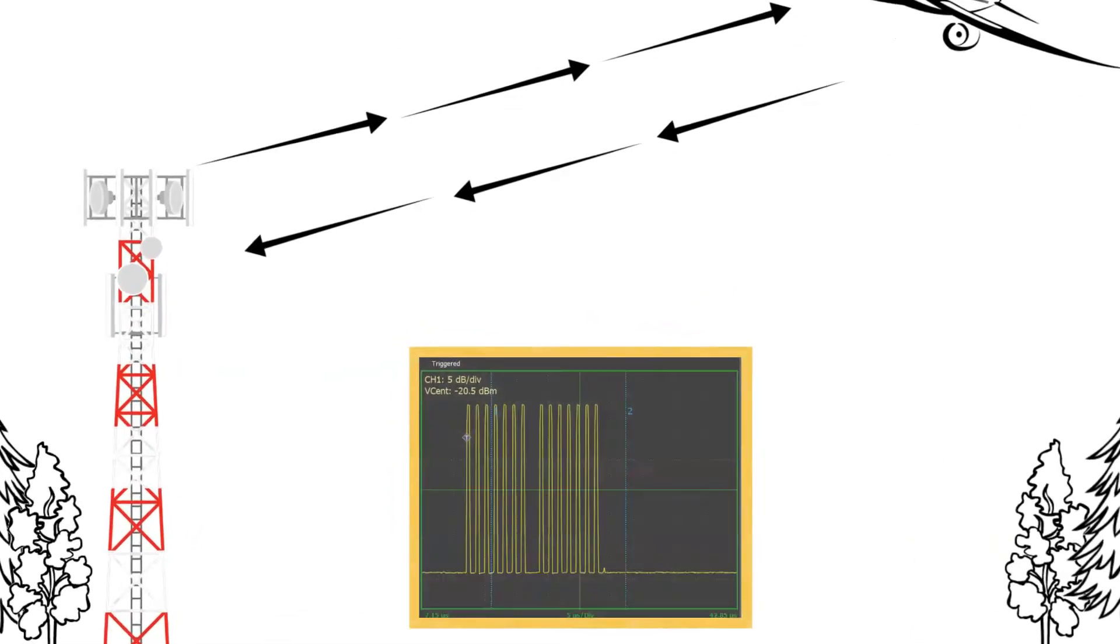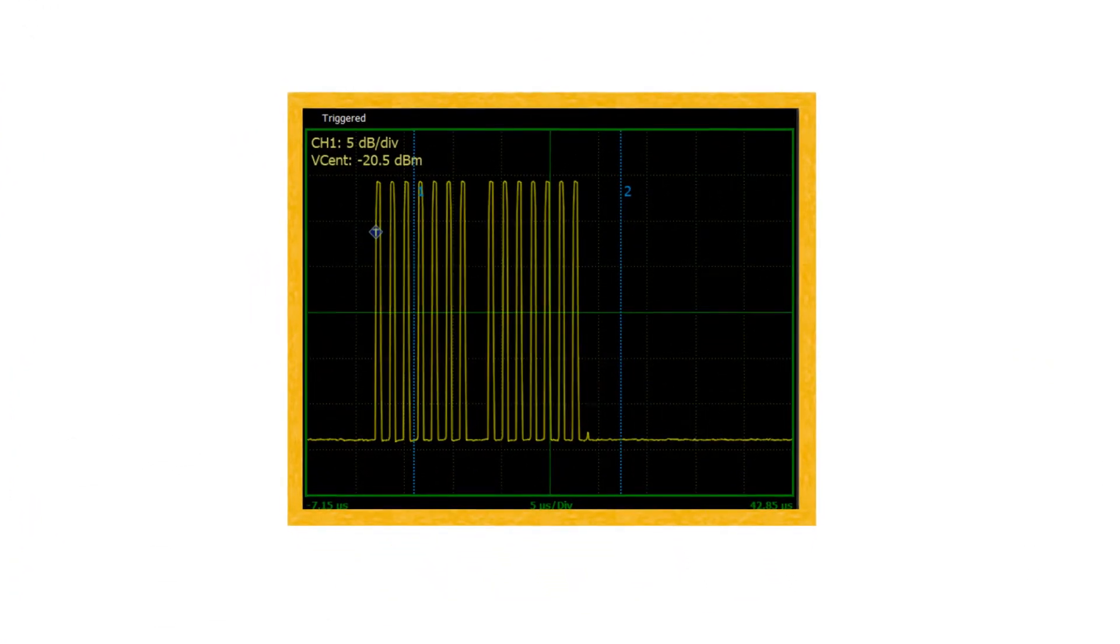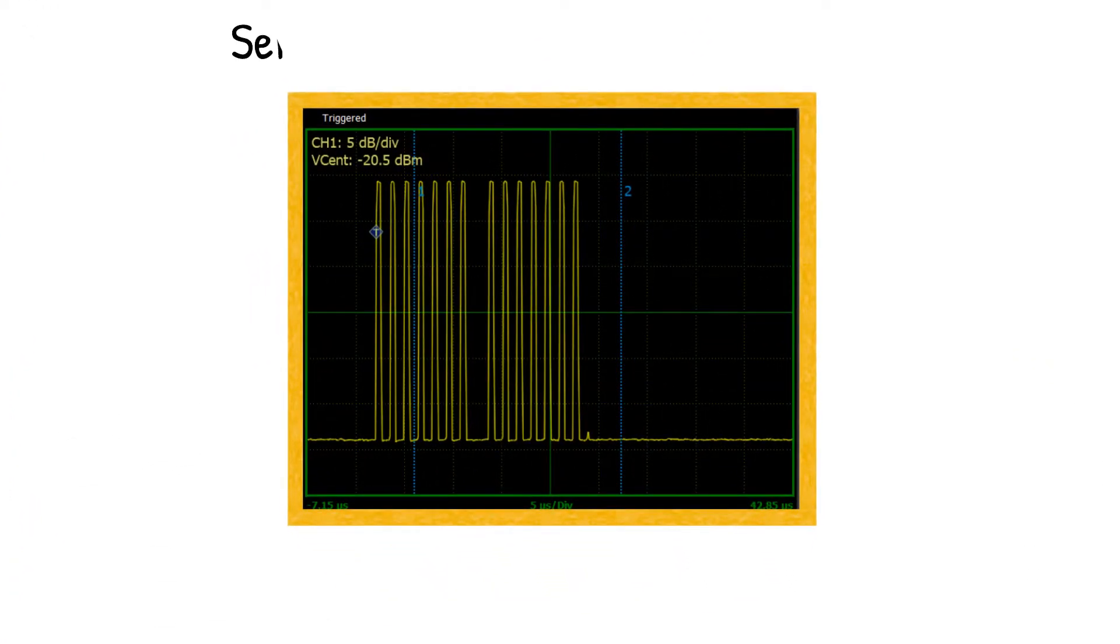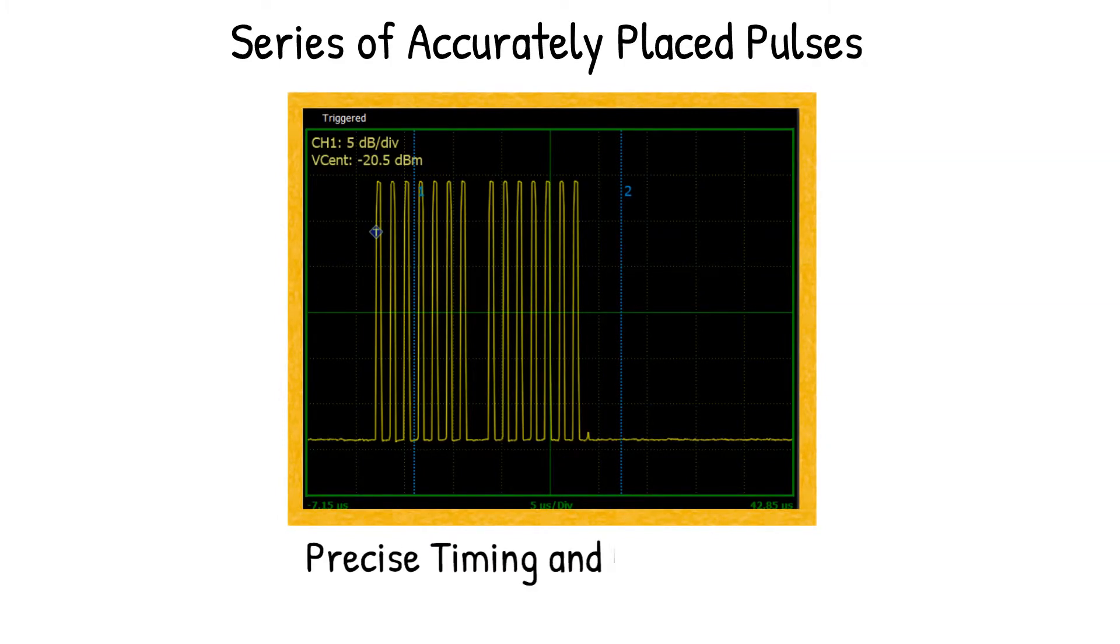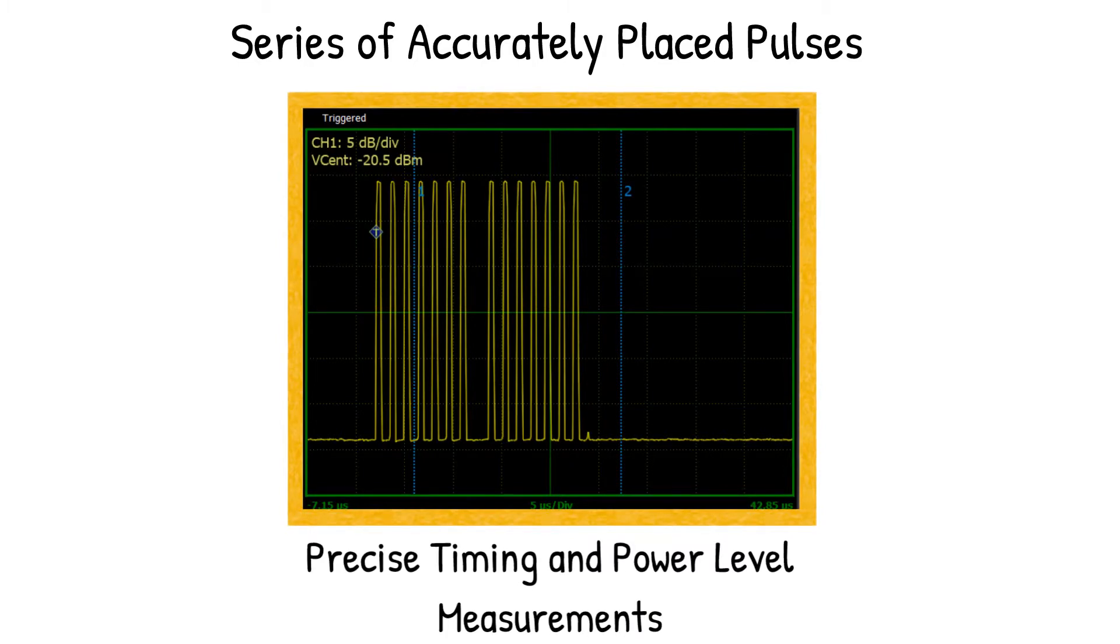Also known as Identification Friend or Foe, SSR sends a series of accurately placed pulses, and these pulse trains require precise timing and power level measurements.